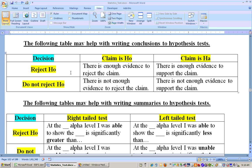If you reject the null hypothesis and the claim was the null hypothesis, then there is enough evidence to reject the claim. If you reject the null hypothesis and the claim was the alternate hypothesis, then there's enough evidence to support the claim, because you rejected the null and must be able to support the alternate hypothesis.